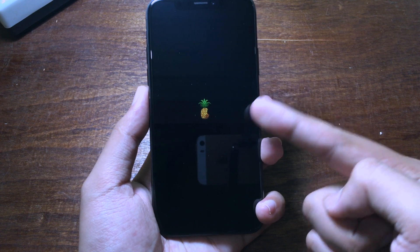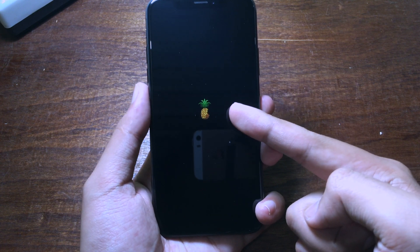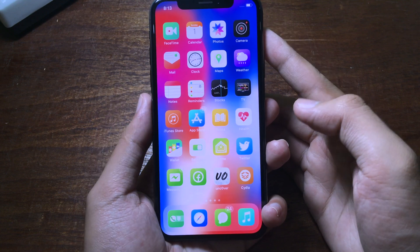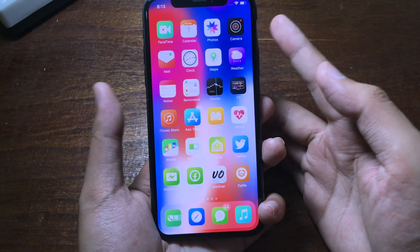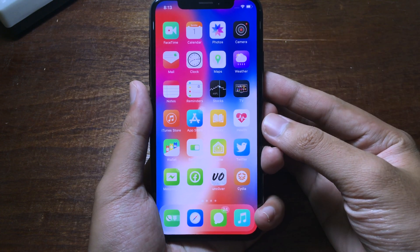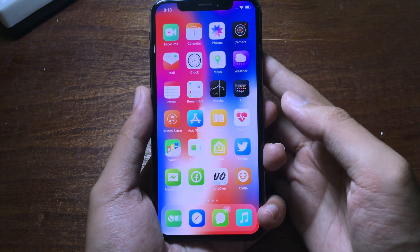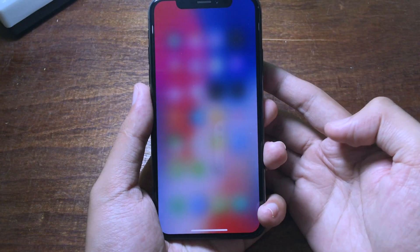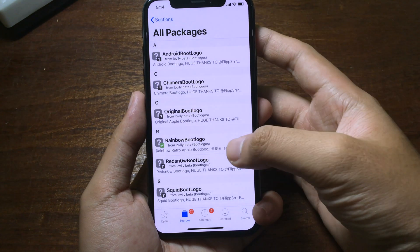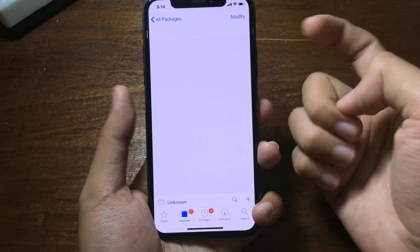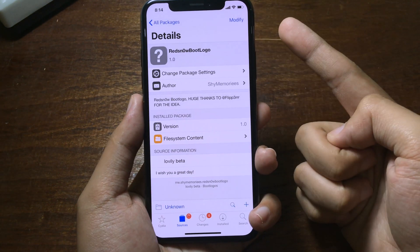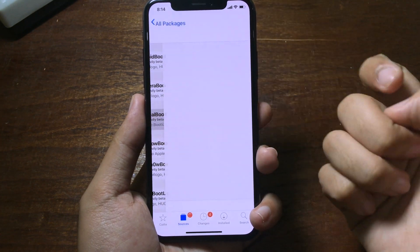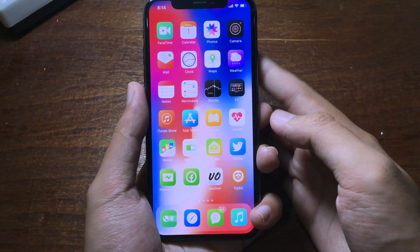As you can see, the boot logo has been changed, as shown on the screen. If you want to restore the original Apple logo, after the reboot you can go back to Sileo and remove the boot logo that you have installed, then install the original boot logo back.